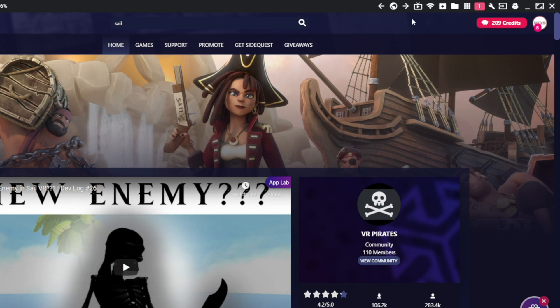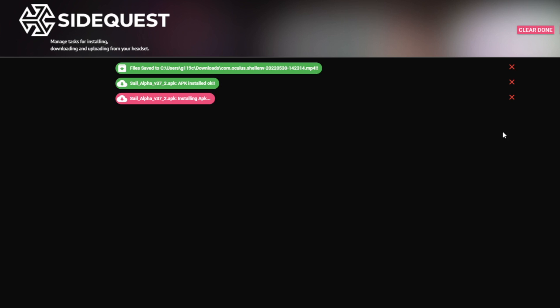And that will send it over into this task section, which you're going to want to click on. And it'll tell you that it is installing.